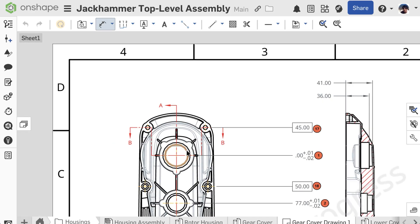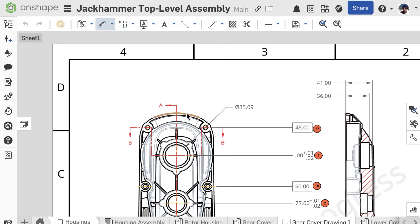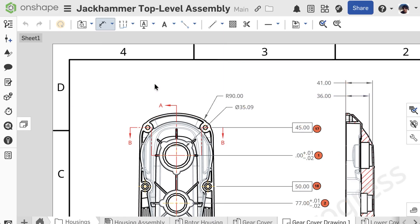Selecting a complete circular edge will yield a diameter dimension, but selecting a partial arc will yield a radius.